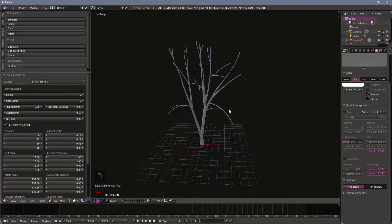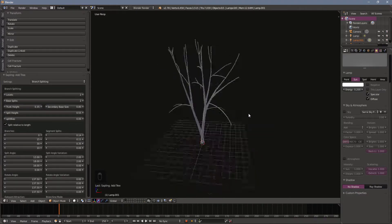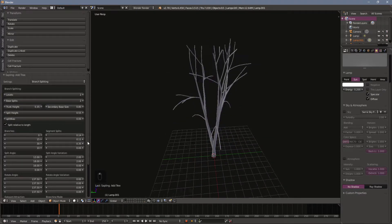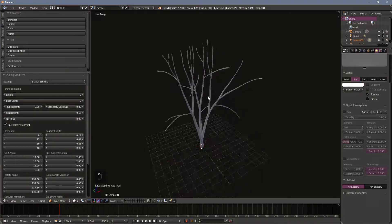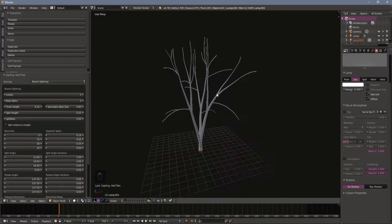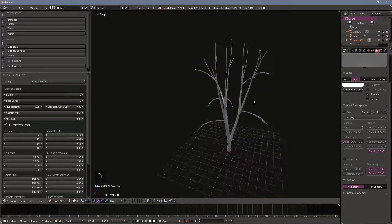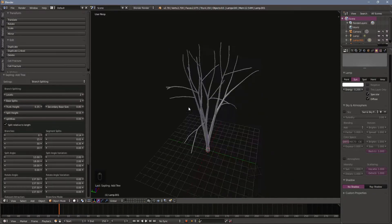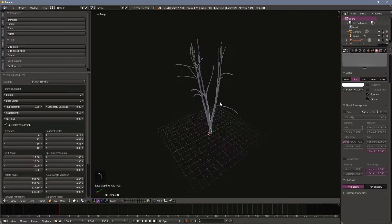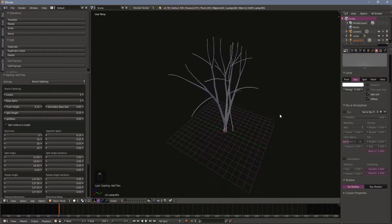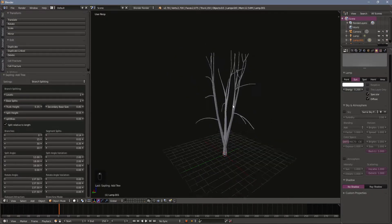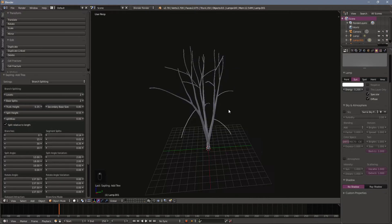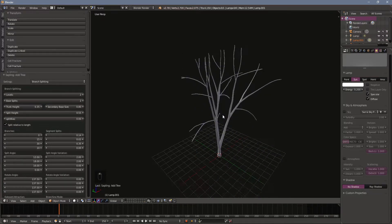We want it pretty low. We don't want a ton of branches. Might go a little bit lower still. Something like that I think. That'll work pretty well for a low poly tree. Still got a lot of branches going on so it's a pretty big tree. I think that'll look pretty interesting in a low poly game or low poly render.